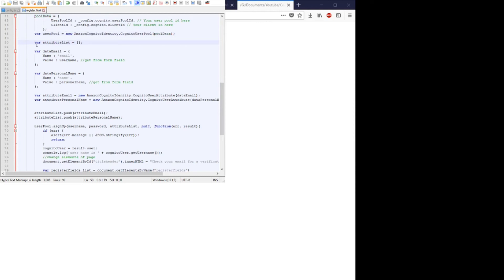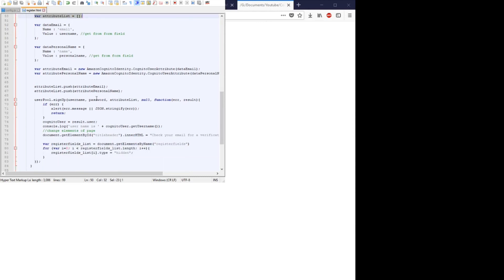And we create the user pool and we create another variable called attribute list which will contain our attributes we want to store in our user pool, which in our case is the email and the personal name.